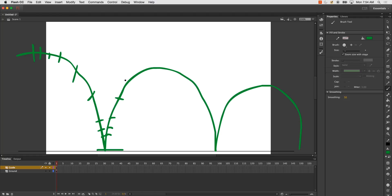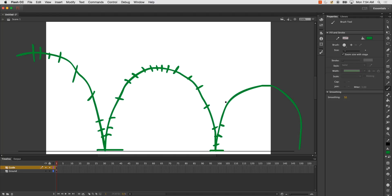And it will start to become something like this. And here it should look something similar, and this is just to sort of give me an idea of where my key frames will be drawn in.